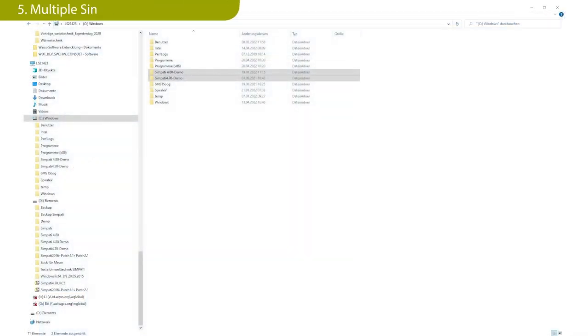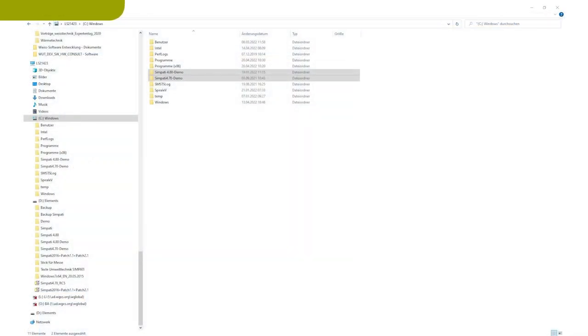Sympathy 4.80 is a completely full version and is basically installed in parallel to your existing Sympathy version. You can always decide in which version you want to work.